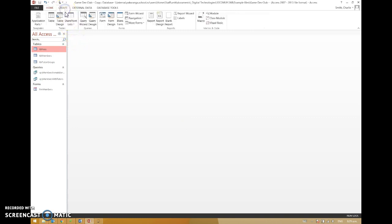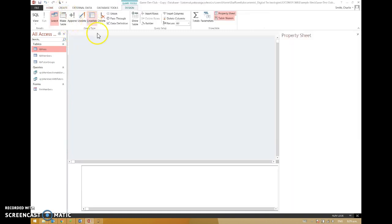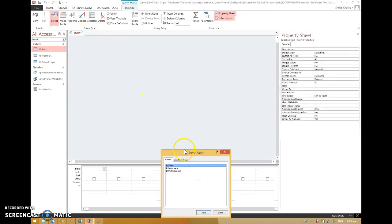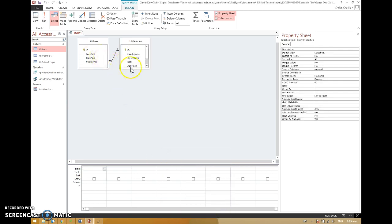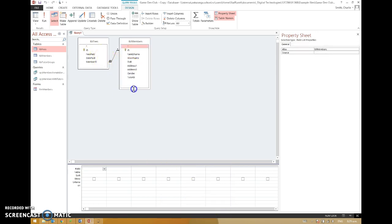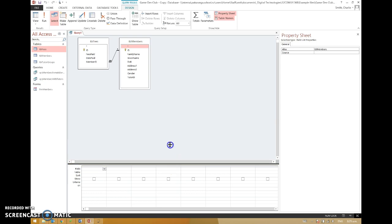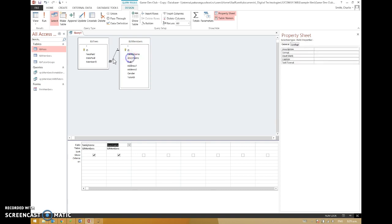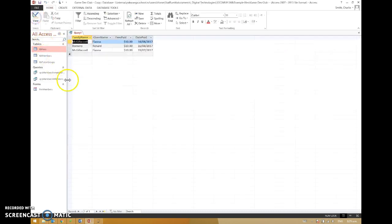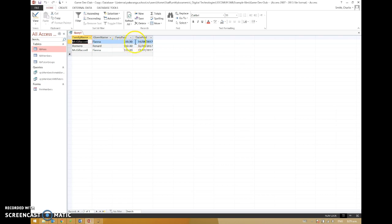And then let's go and create that query that actually uses that. So query design, fees and members this time. And again, the relationship shows up here. Never have two tables up here that don't have a relationship between them. If you do it, you'll go horribly wrong. You'll get thousands of records. It'll make no sense. So family name, given name, and what the fees paid were, and what the date paid was.